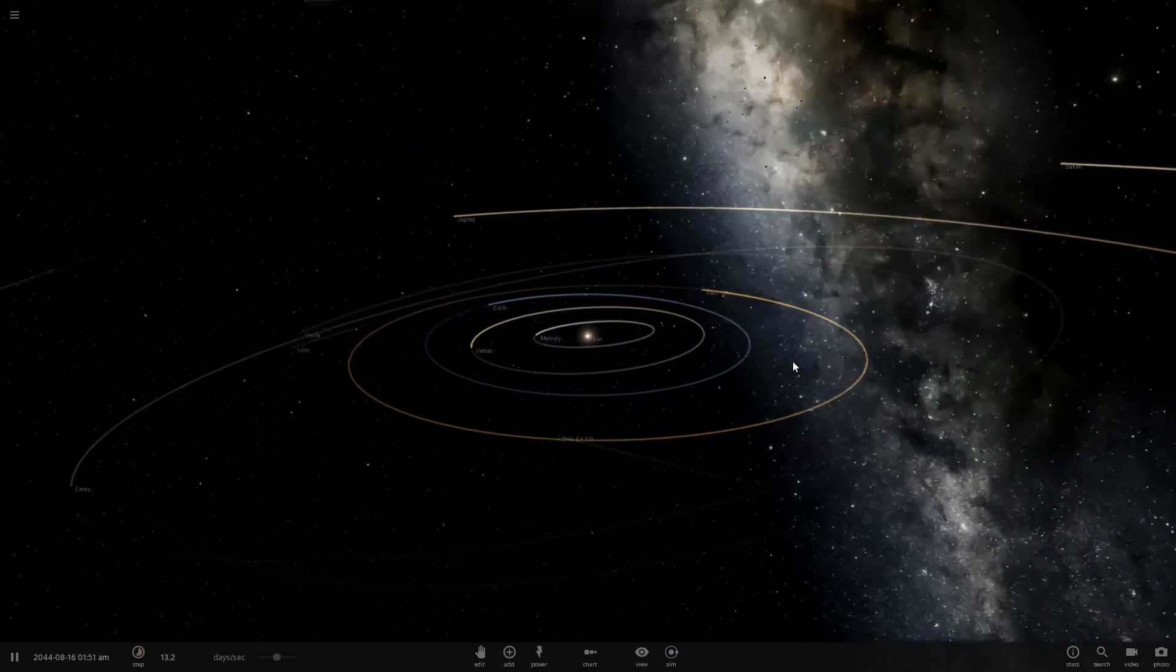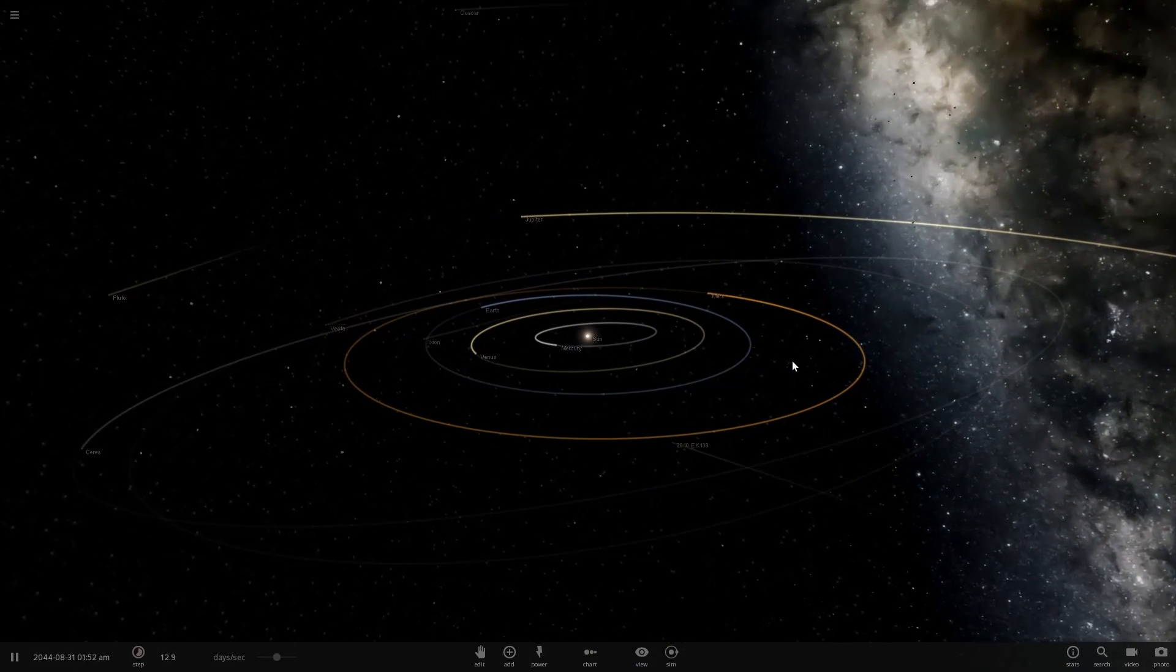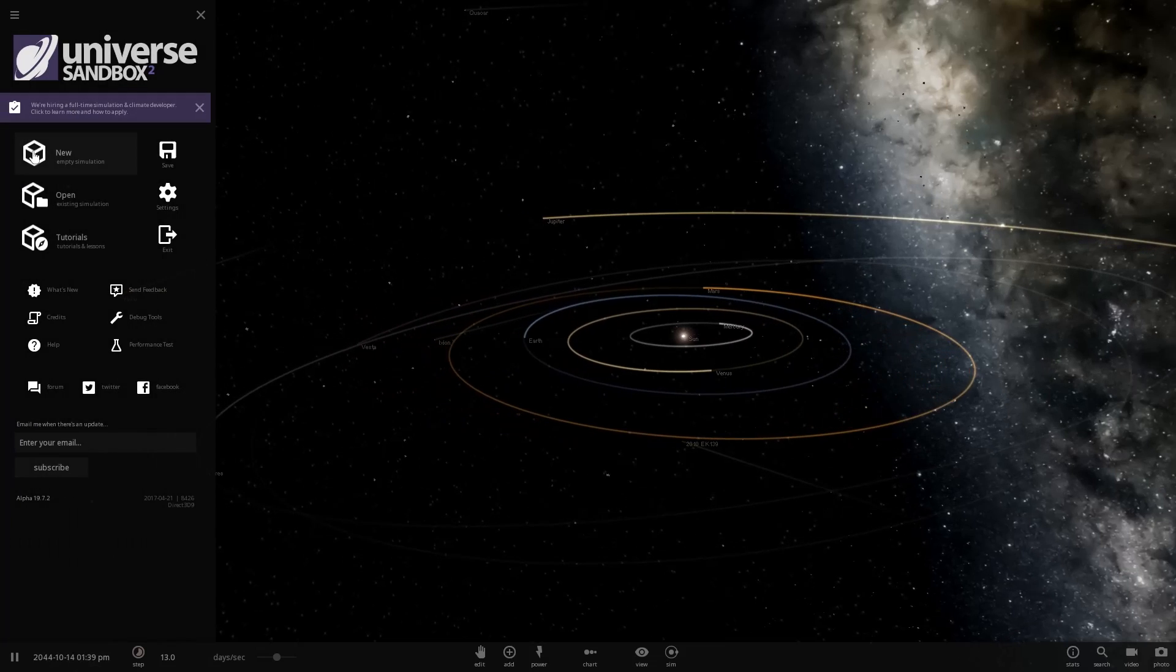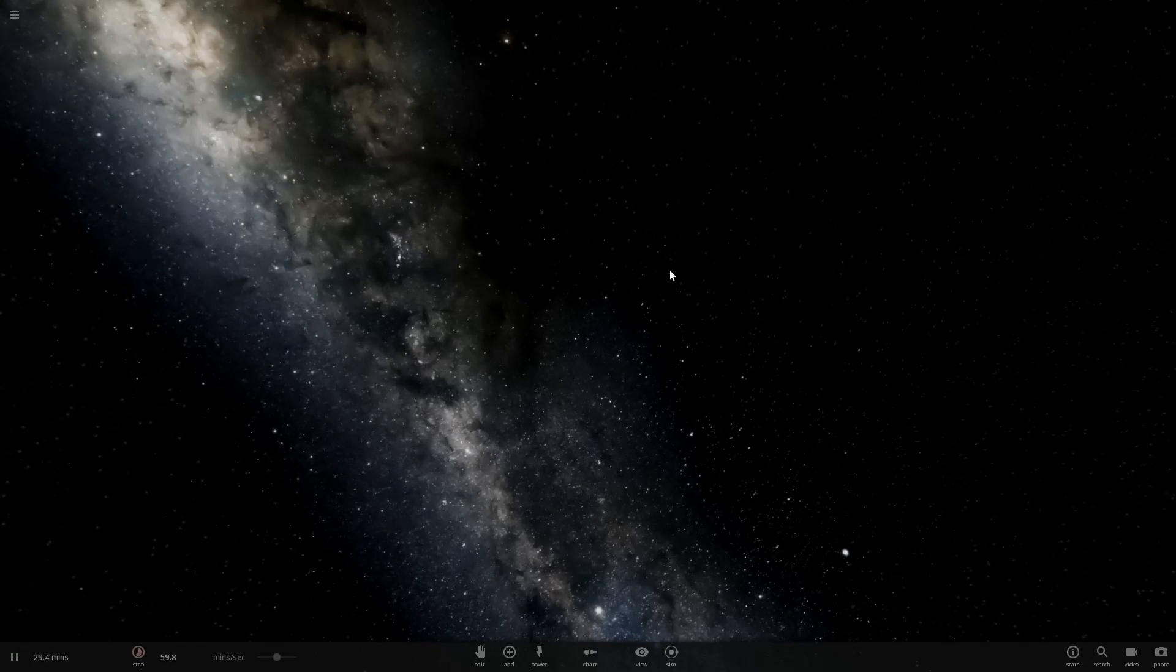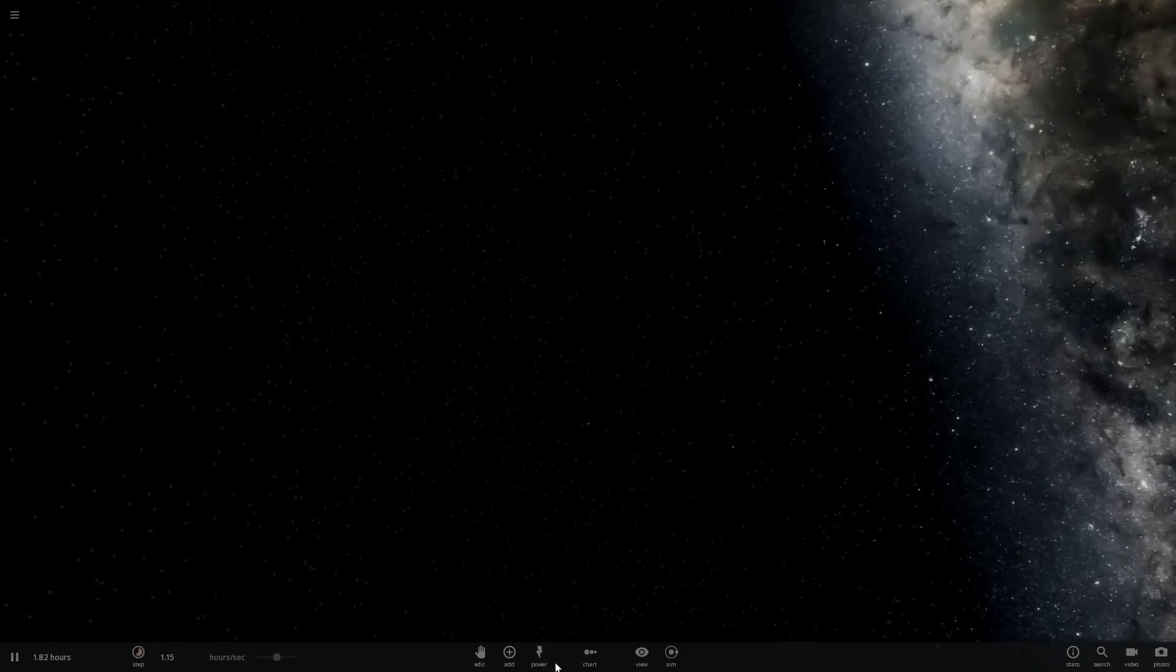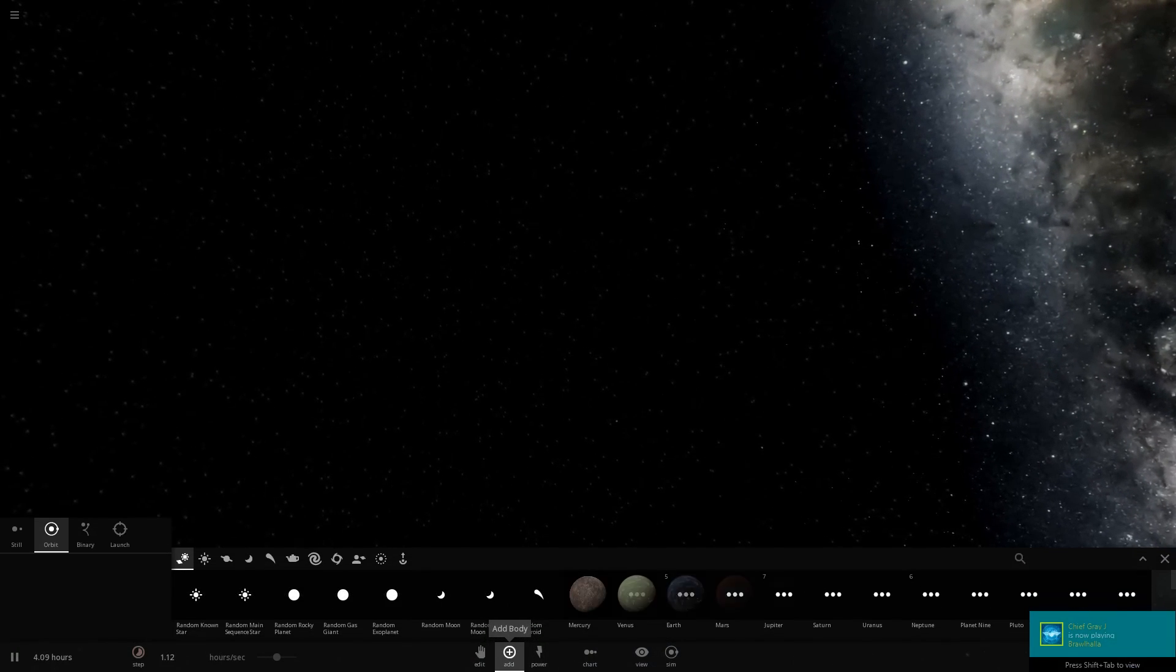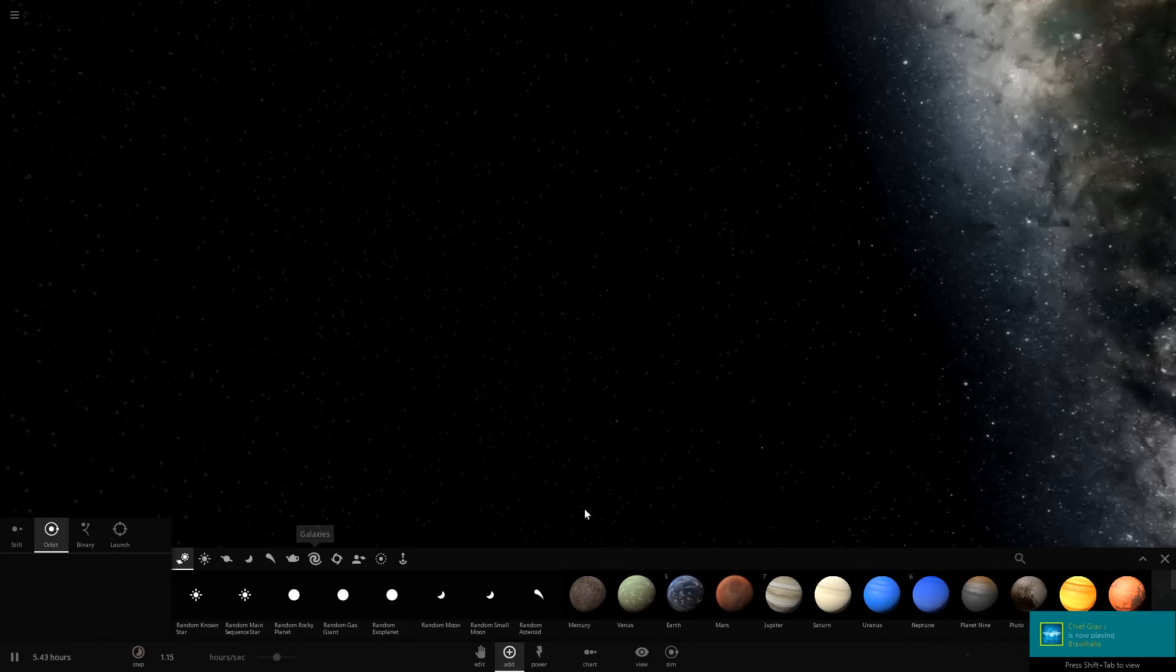Hello and welcome back to Universe Sandbox 2. Today we're going to be doing a simulation on one way the world could be destroyed, because explosions, everyone loves those.